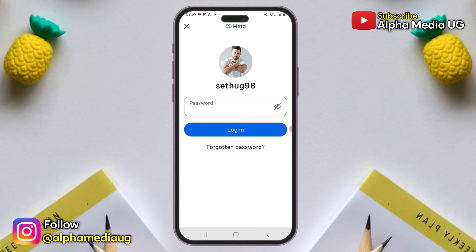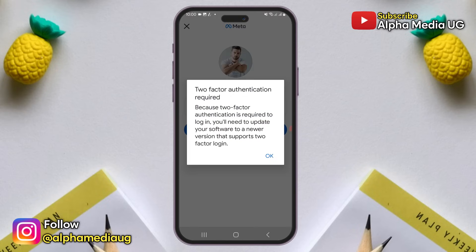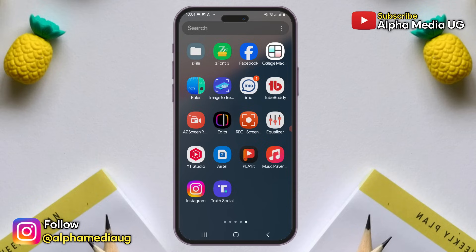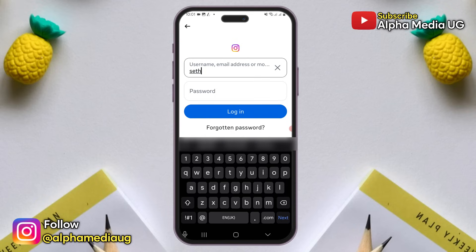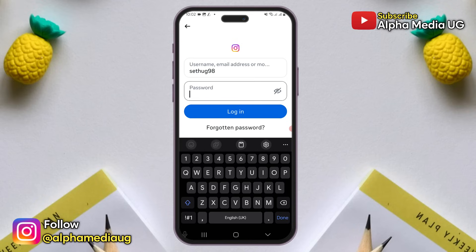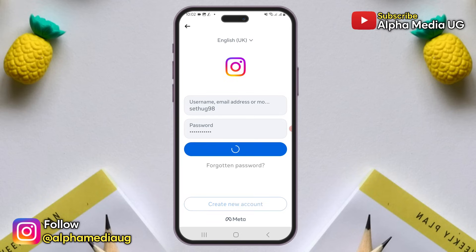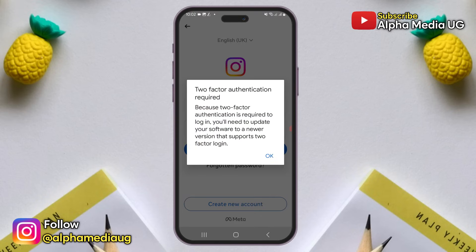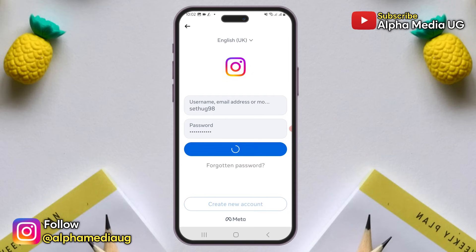If you're logging into your Instagram account on a new device or after updating your app, you may have seen a message saying that two-factor authentication is required to log in, suggesting you update your software to a newer version that supports two-factor login. If you've been using Instagram on one device with two-factor authentication enabled and then you upgrade to a new or different device, you'll notice that when you try to log in on the new device, you're asked to set up two-factor authentication again even though it's still enabled on your account on the old device.